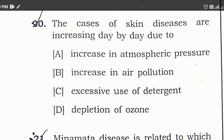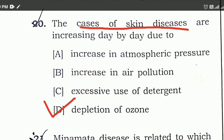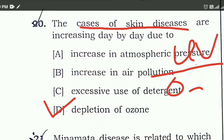Question 20: The cases of skin disease are increasing day by day due to — the right answer is option D. Skin diseases are caused by ultraviolet ray light, and the ozone layer protects us from ultraviolet rays. So the right answer is option D.